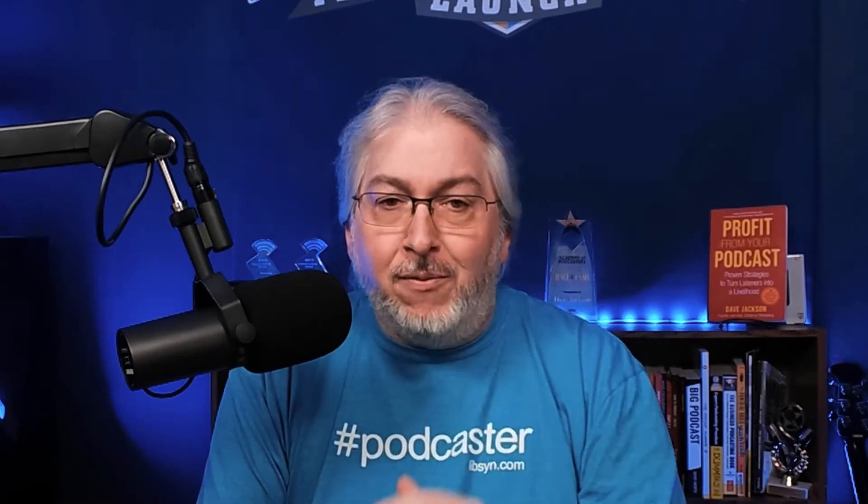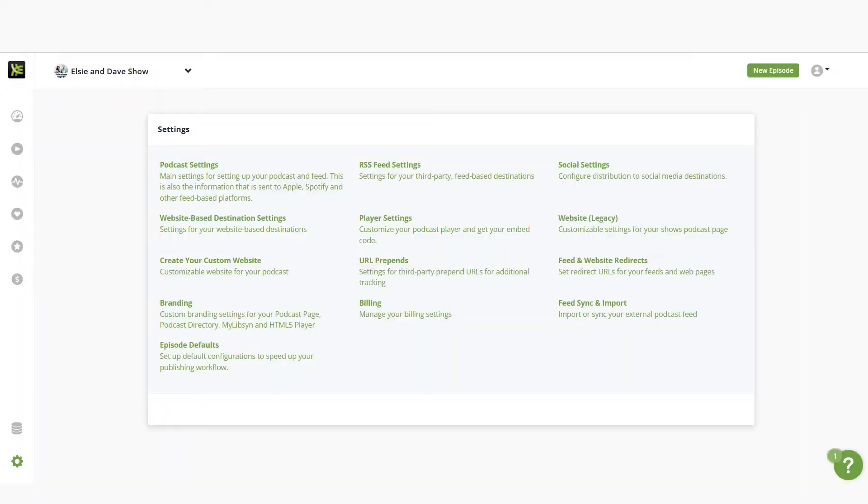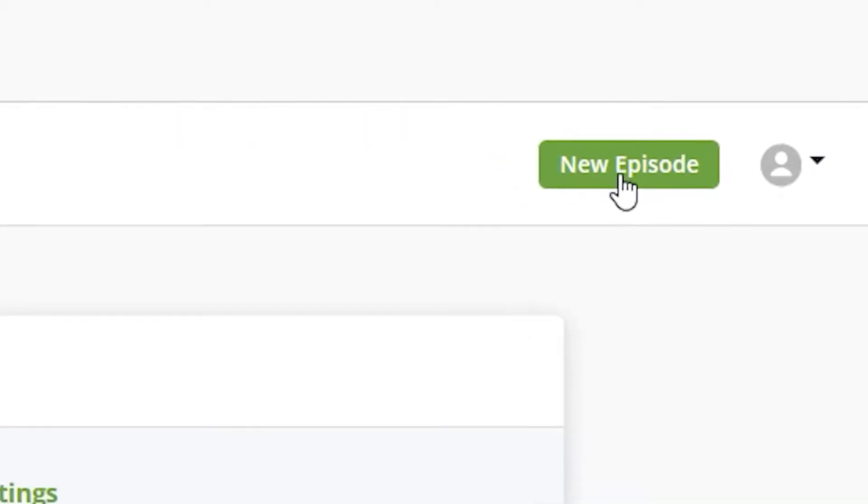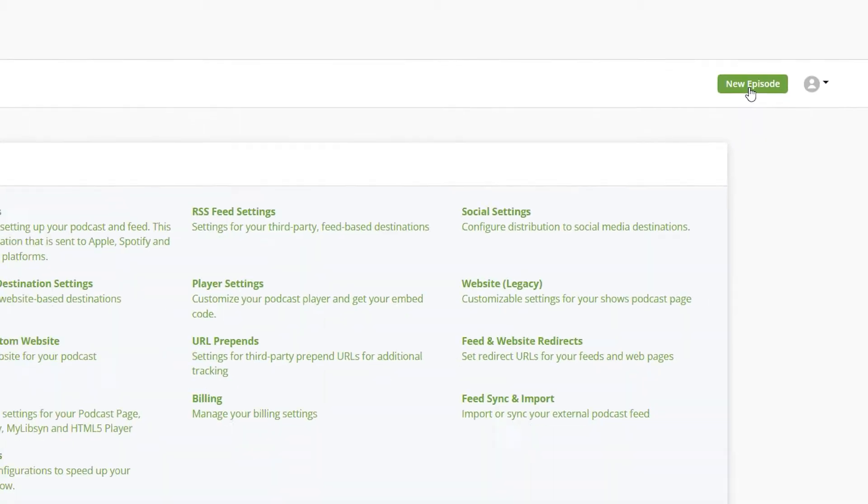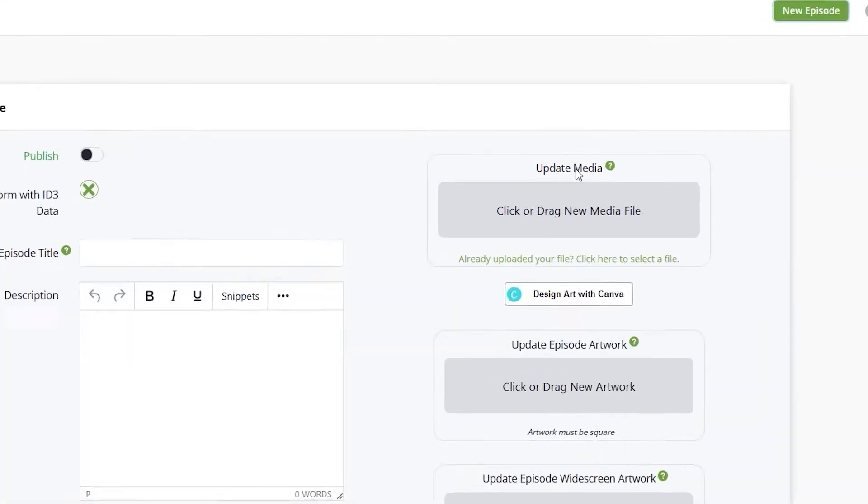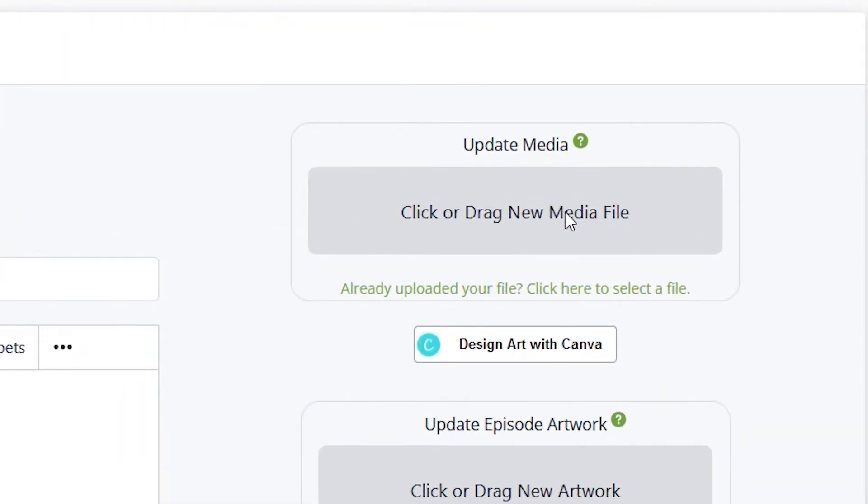Publishing a new episode in Libsyn is super simple and uses one form. We can create a new episode by clicking on the new episode button in the upper right-hand corner. This button is on all pages within the system, so whether you're on the settings page, stats, or the main dashboard, you can immediately create a new episode.